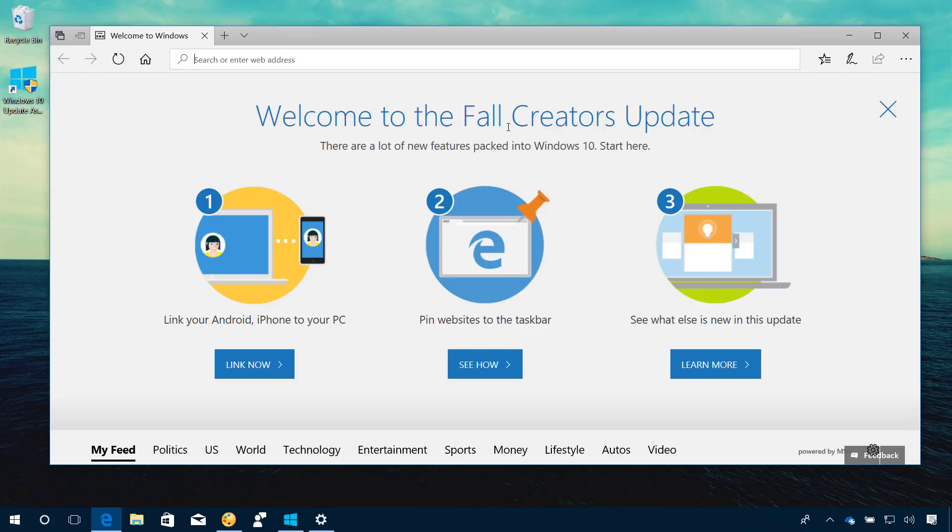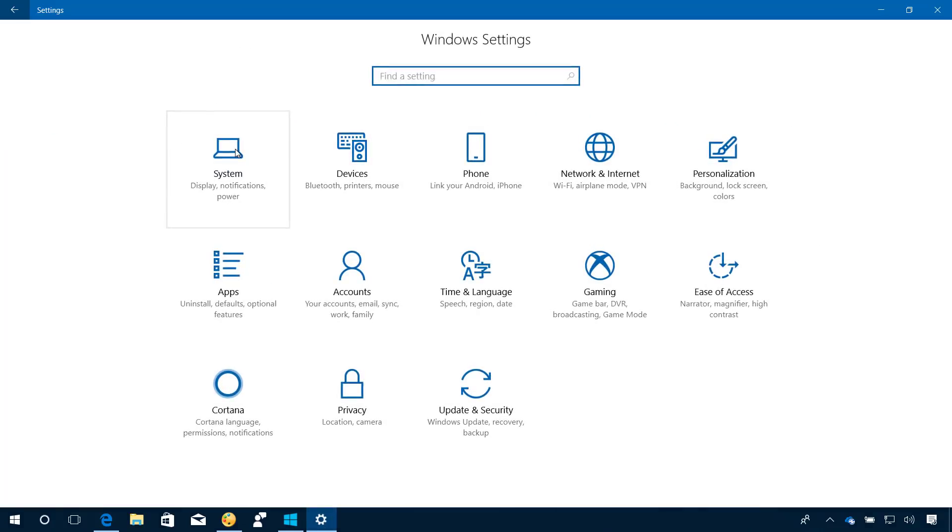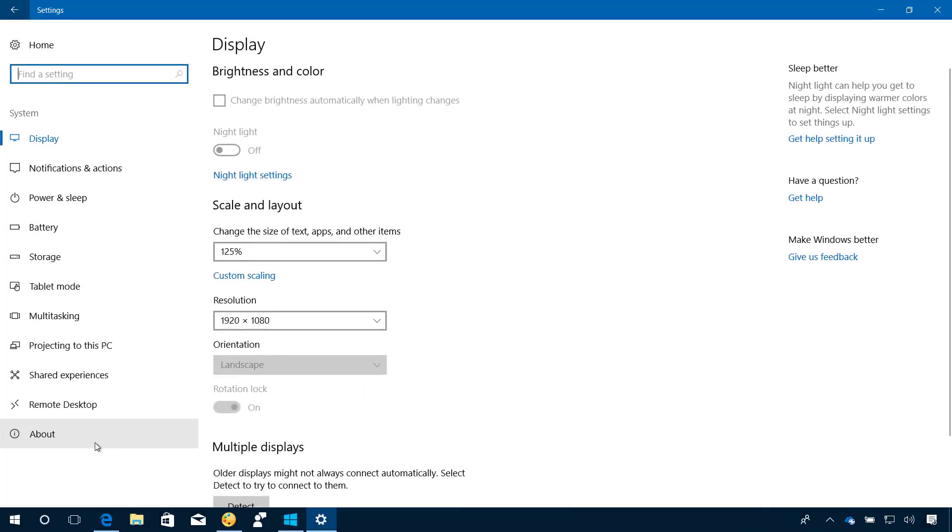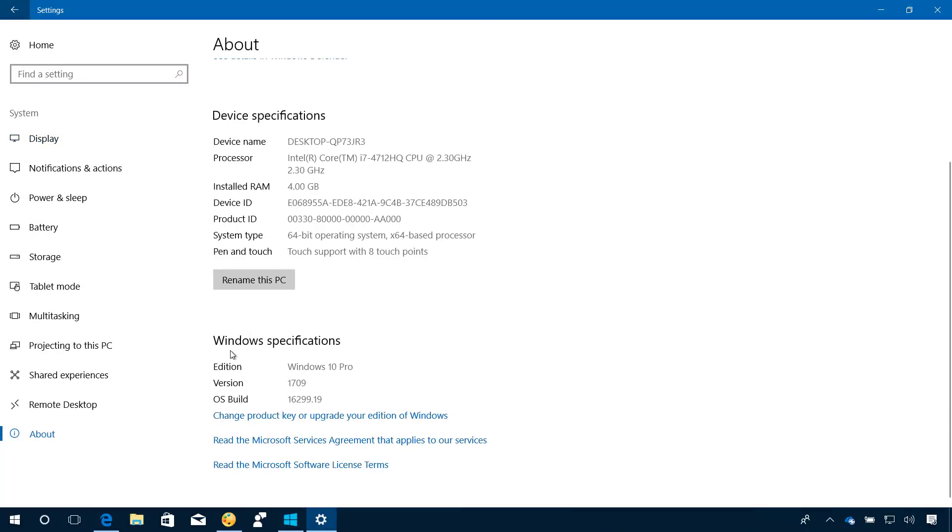If you need to verify that you are running the latest version of Windows 10, you can always open the Settings app, then go to System, and on the About page under Windows Specifications, the version number should be 1709 and the OS build should be at least 16299.19 or greater.